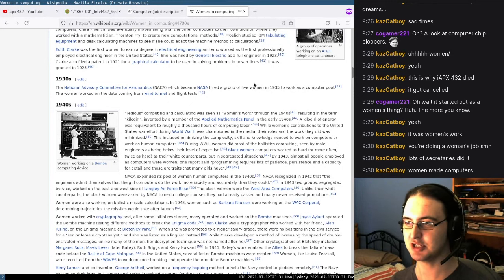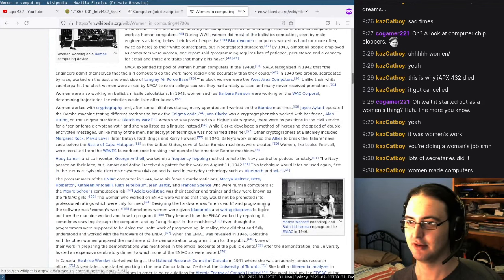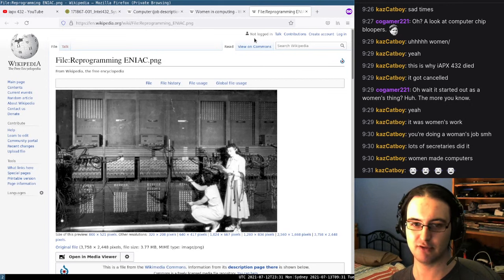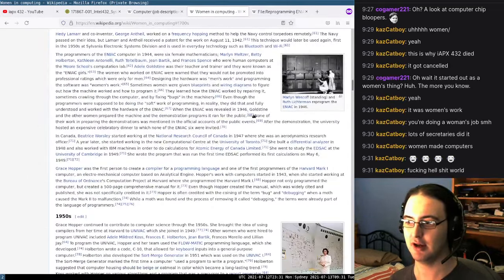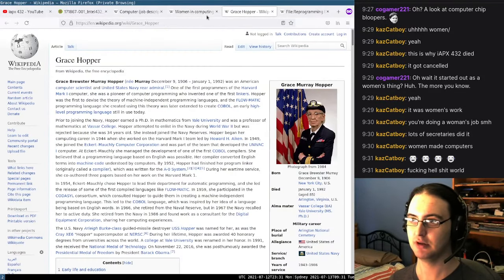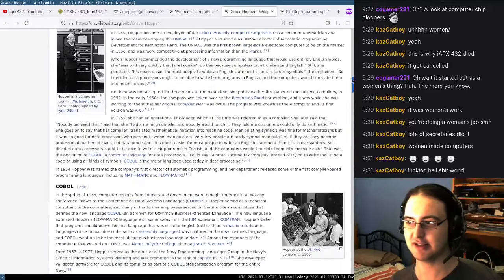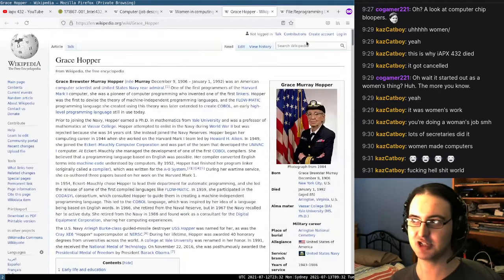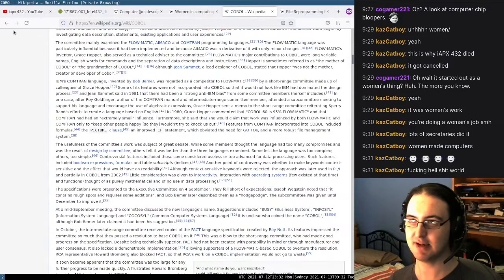Back when the first early analog computers existed, you'd have women programming things by crawling underneath computers and connecting cables to set ones and zeros. Probably the biggest influence was Grace Hopper, who invented compilers and high-level languages. Instead of writing assembly all the time, she was like, 'Why don't we write a programming language in English?' And so she invented COBOL. Grace Hopper did all the cool stuff — inventing the term 'debugging' when a moth caused an issue.